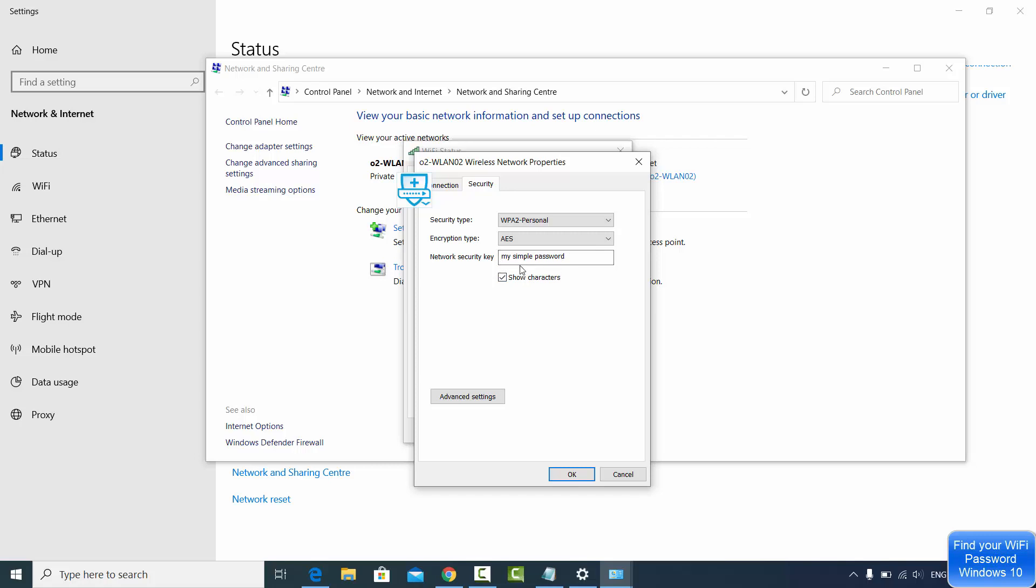So this is how you can find out your Wi-Fi password or network security key on your Windows 10 operating system. I hope you've enjoyed this video and I will see you in the next video.